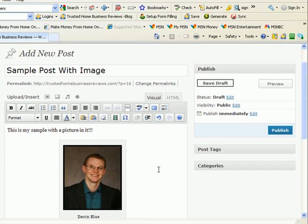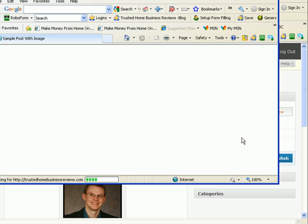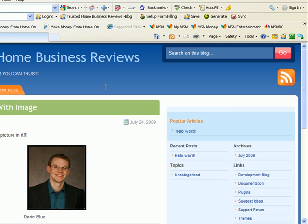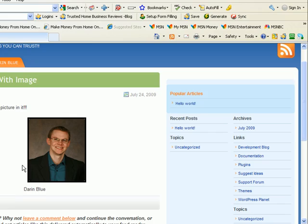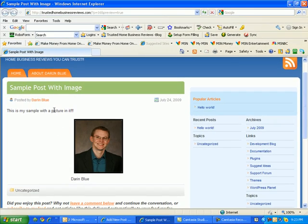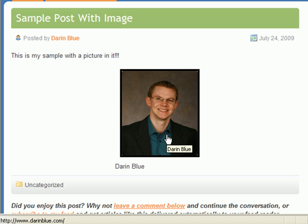So, that's it for adding a picture. Let me go ahead and preview. And I'll show you what this looks like. Now, you can see. Here's my picture and my sample posts. This is my sample text there. Here's my picture.